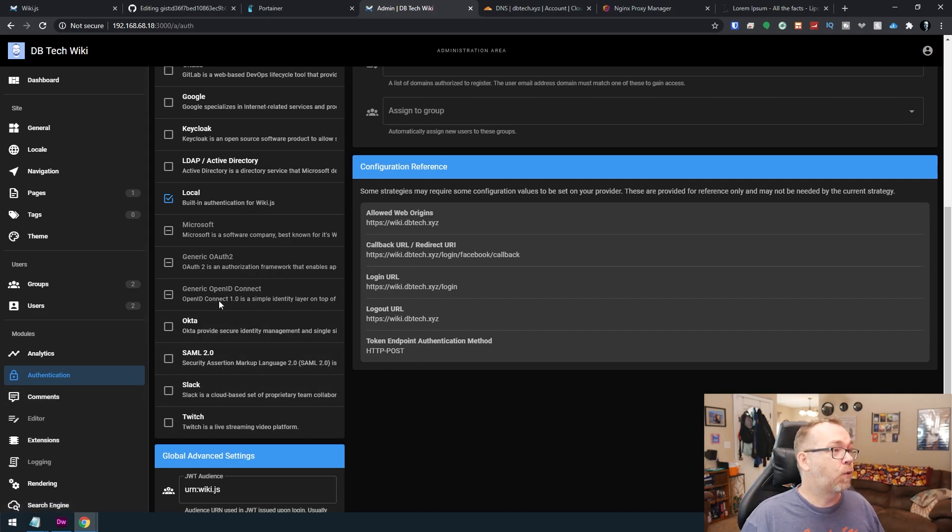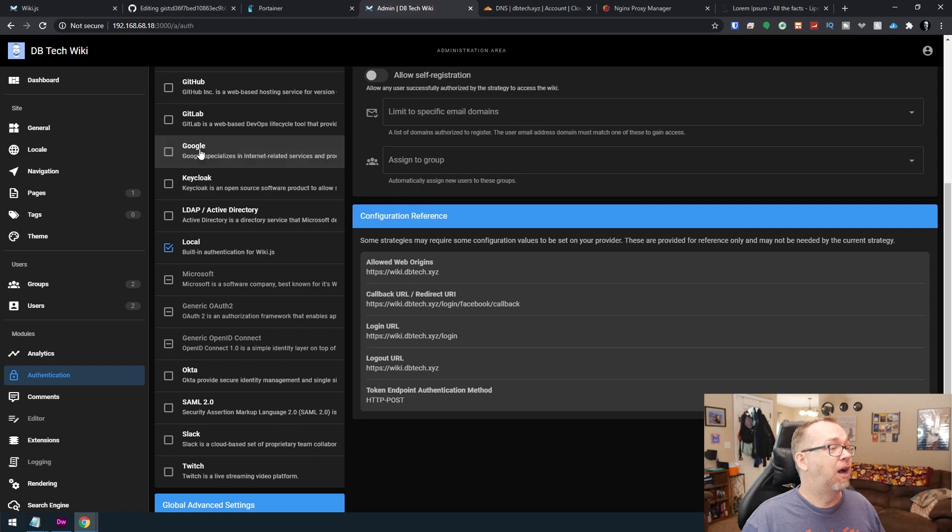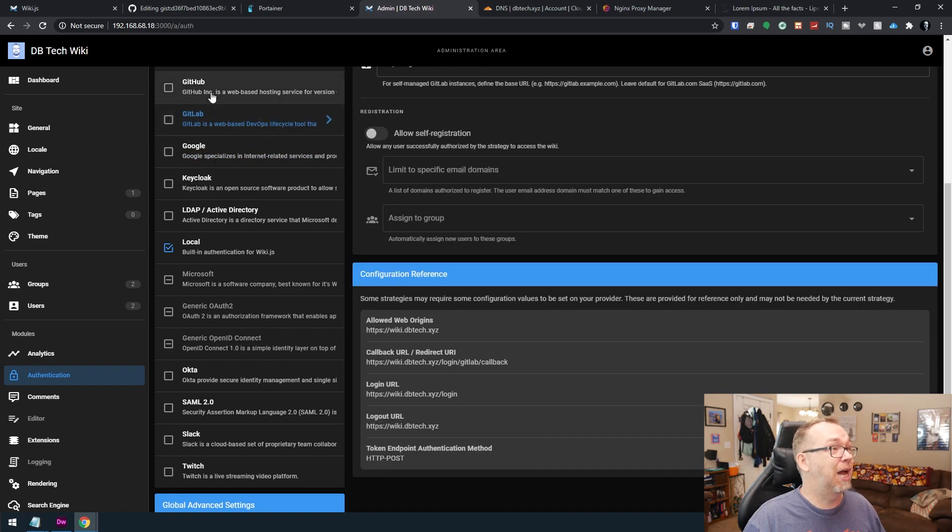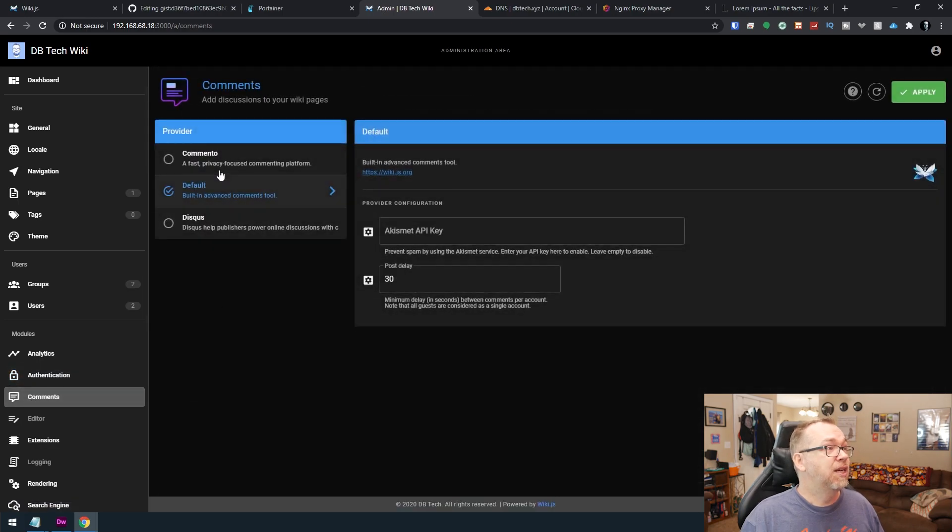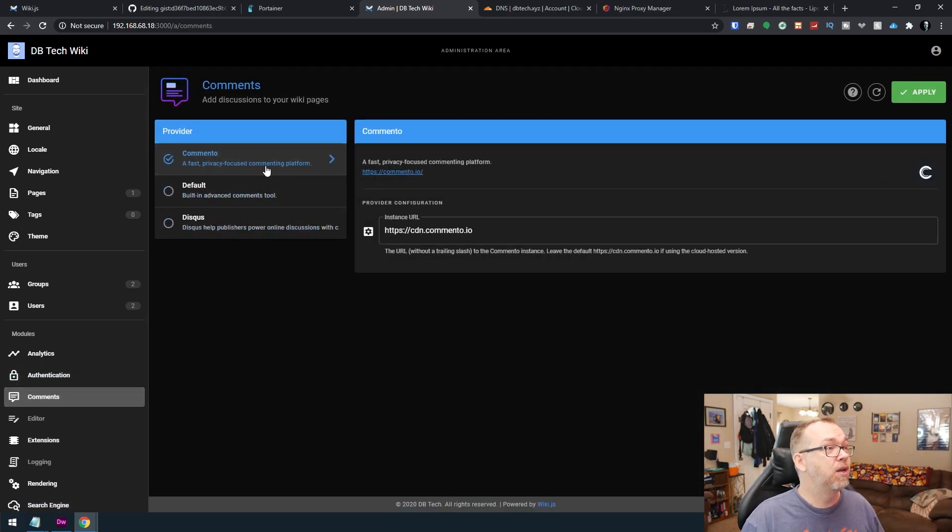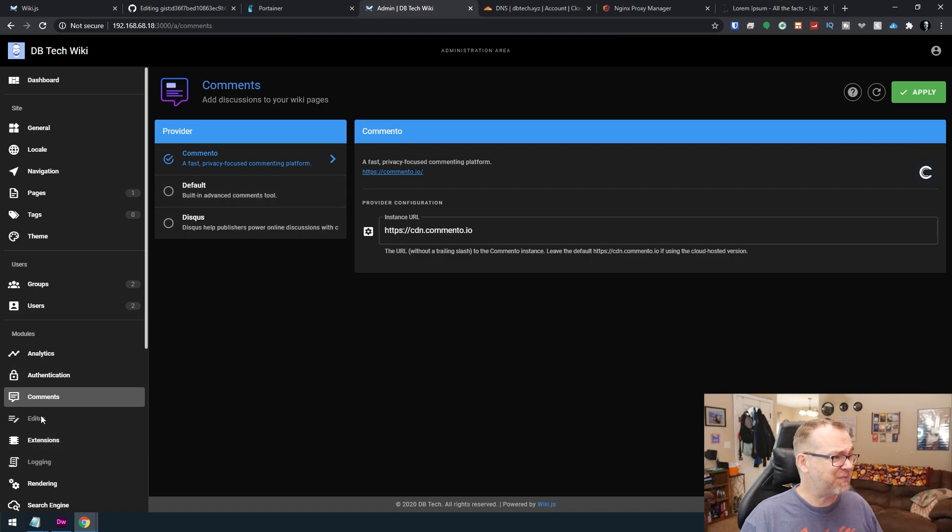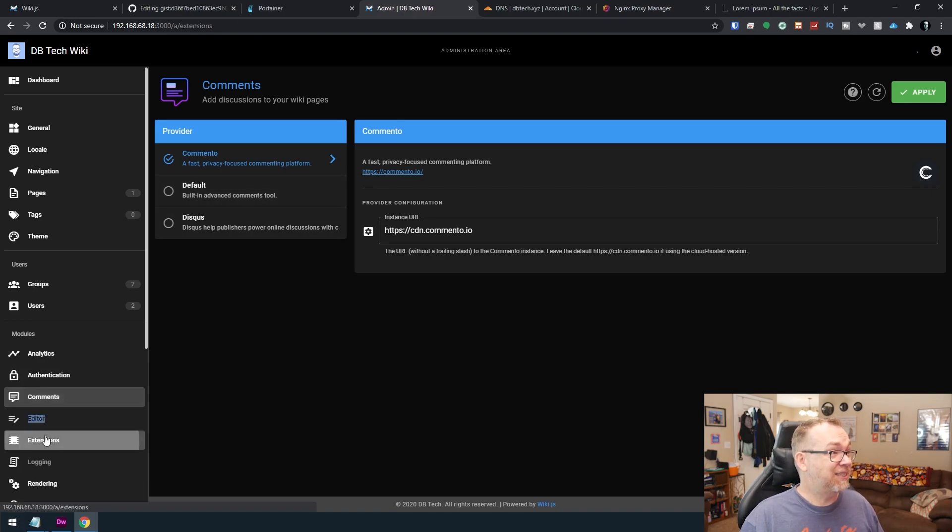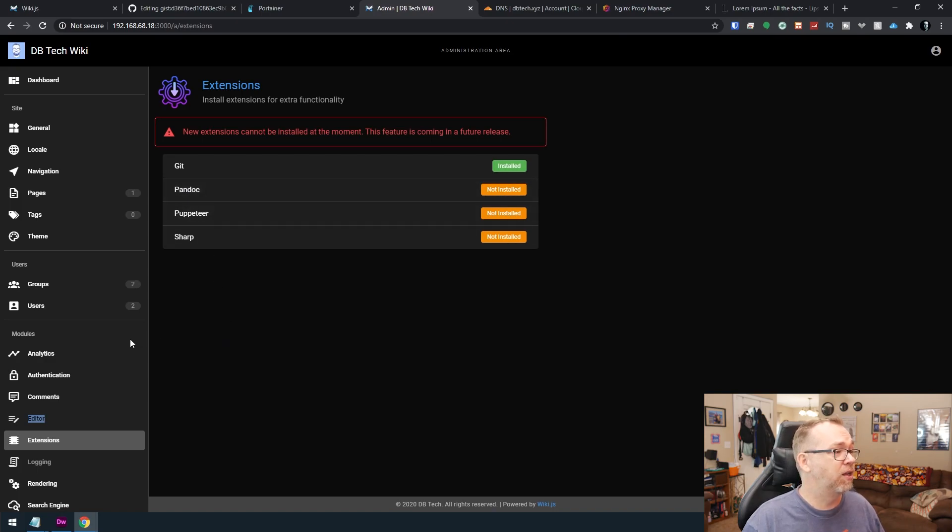And there's lots of different ways you can do this, whether it's through Google, you can do it through GitLab, GitHub, lots of different ways to log in. Comments. You can use the built-in. You can use discuss commento, lots of ways to do that as well. Extensions. If you wanted to do that, you could install other extensions as well.